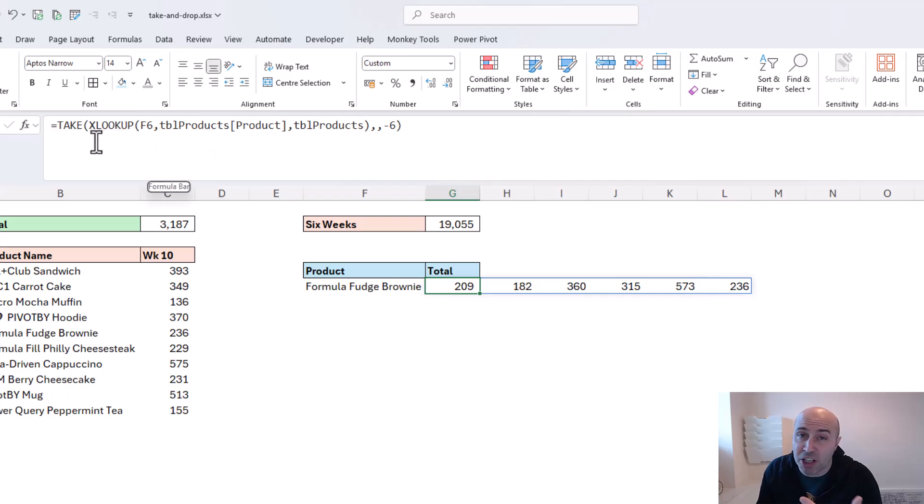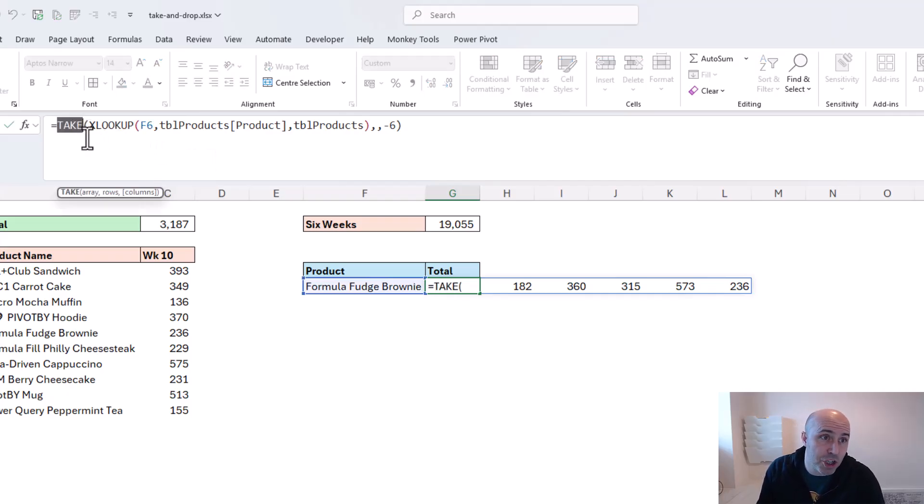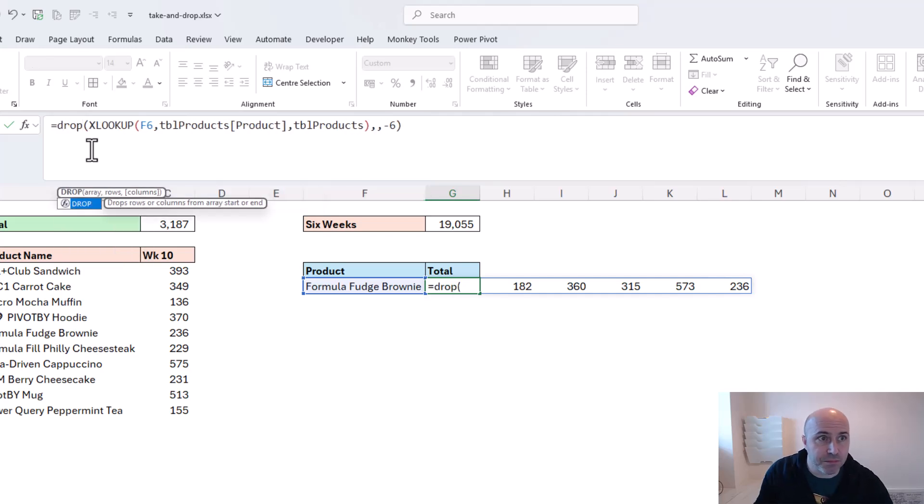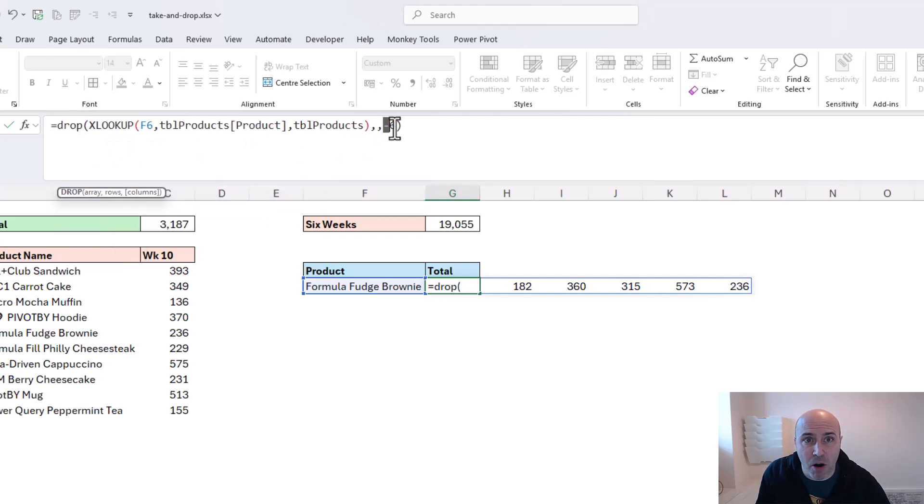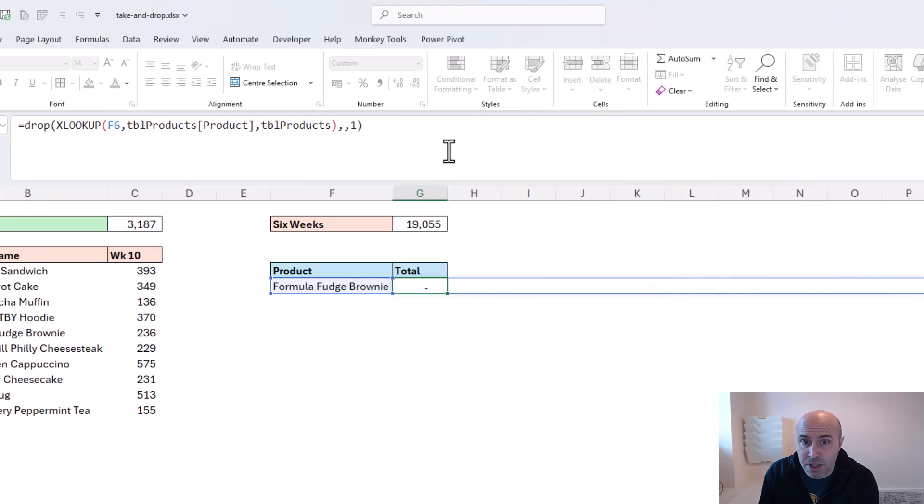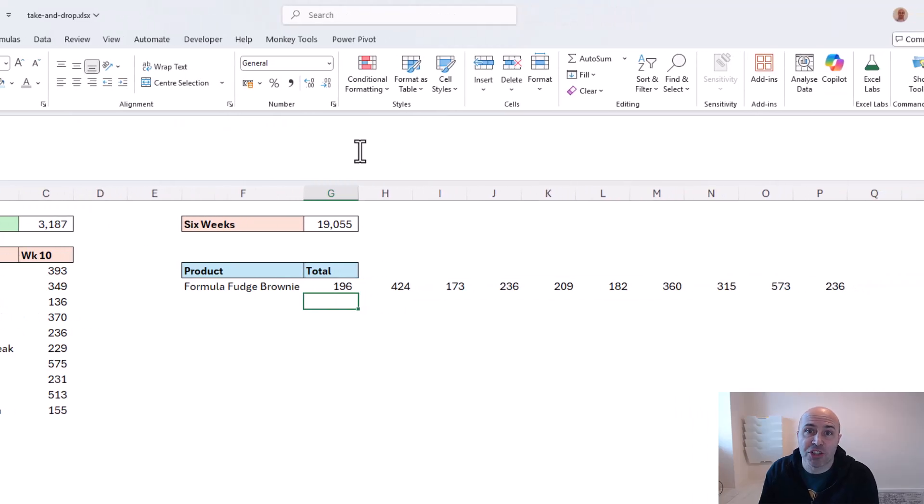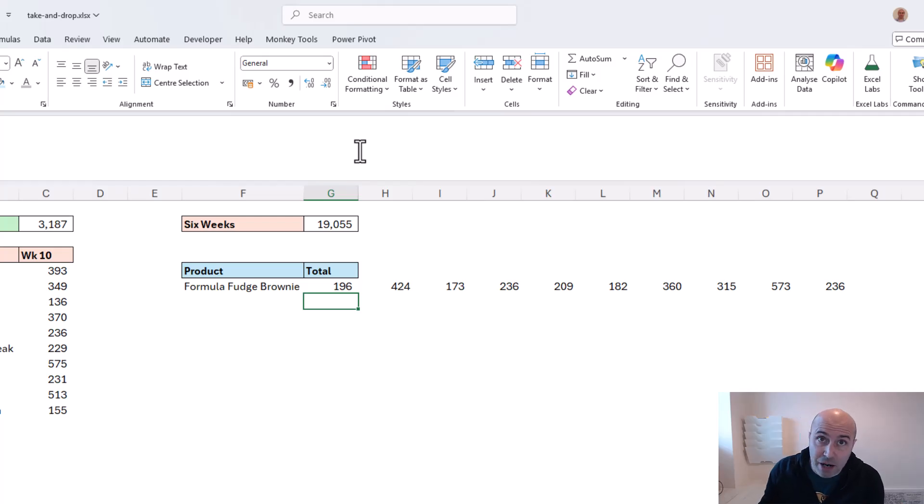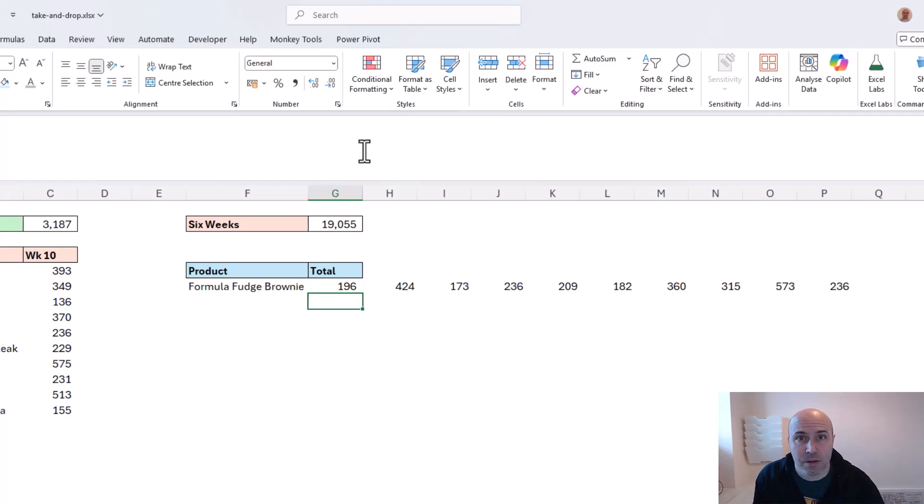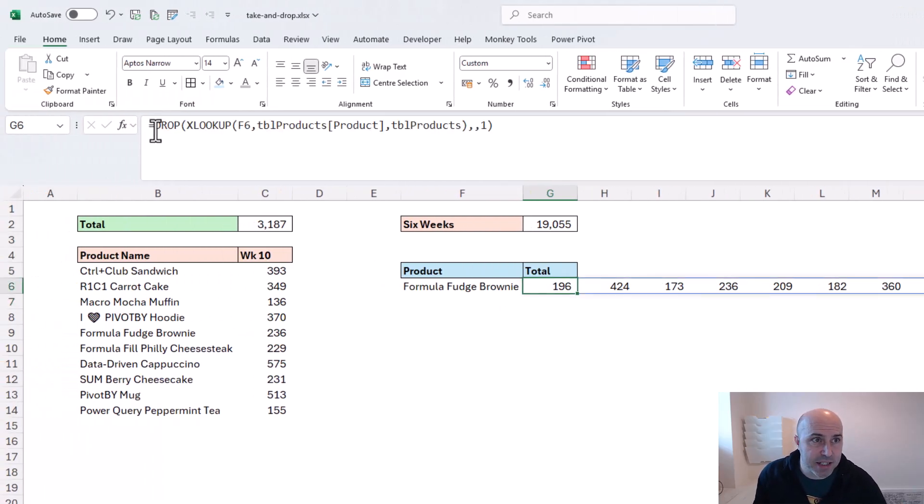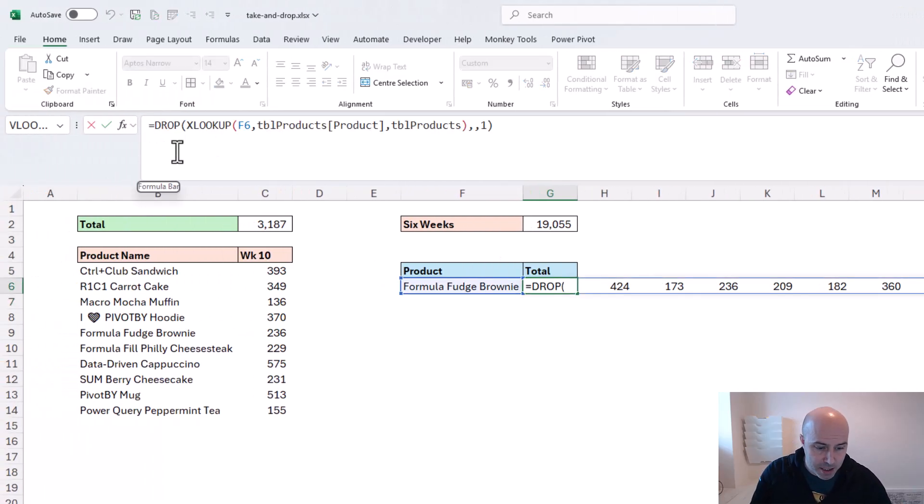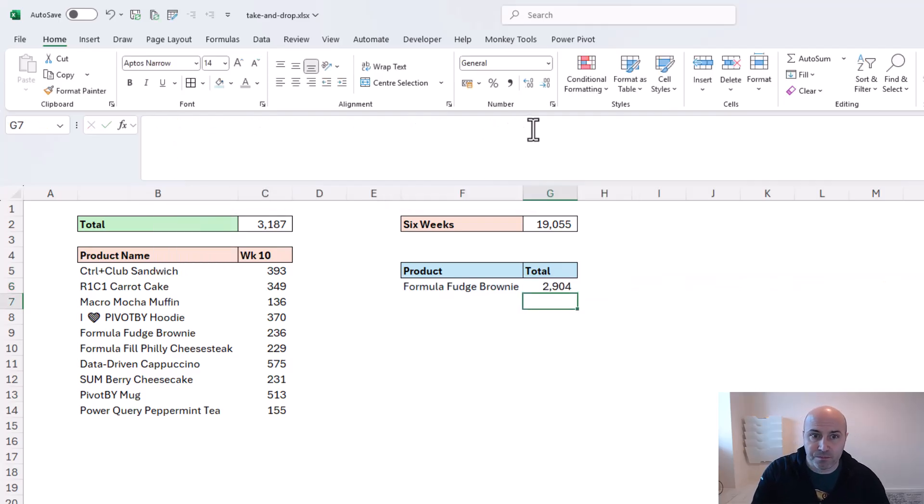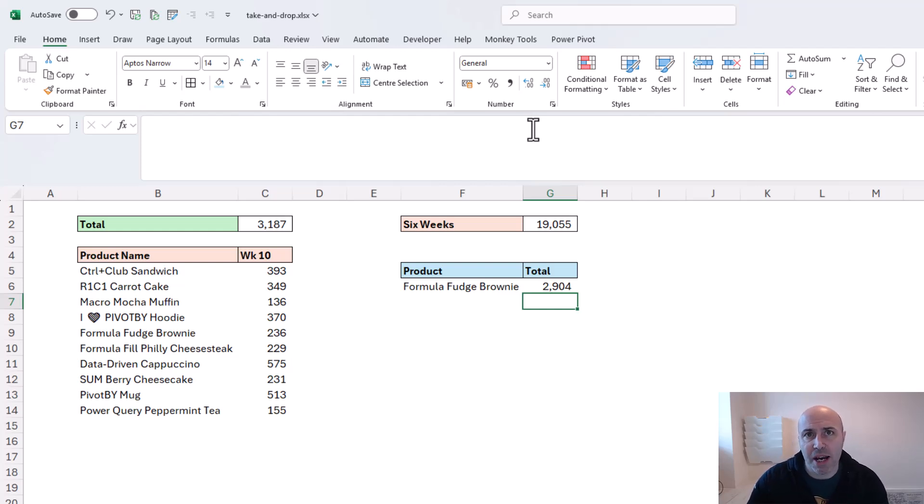I could use the DROP function here. With DROP, I'm going to change my negative six to one to say, can you just drop that first column? So now it's returning all of those 10 weeks as it is right now. I could bring that into a SUM function or any other function. I'll just quickly add that SUM in there to get rid of that spill range on the screen. I mentioned we don't need to work off tables, so let's see another example.